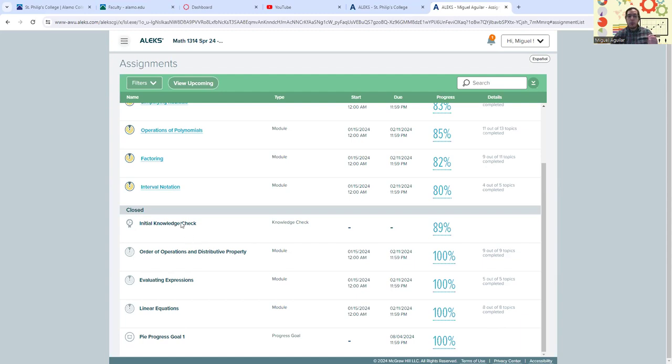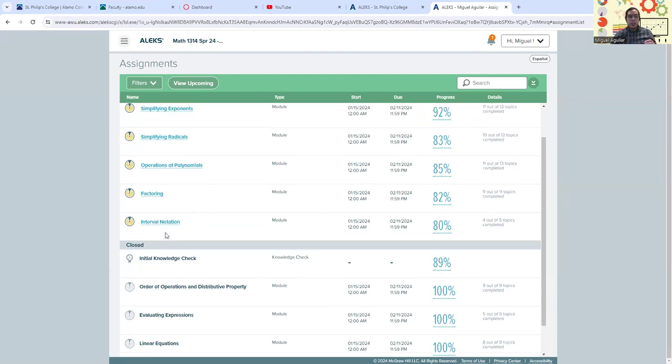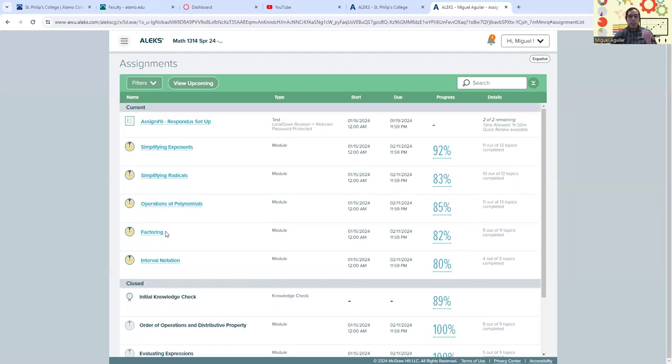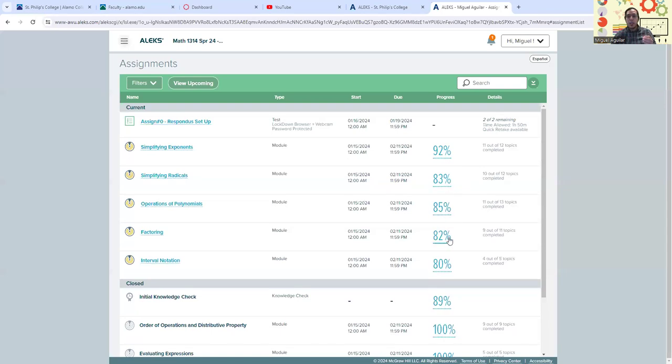My total initial knowledge check was at 89%. But it looks like I could still do a little bit of mastering over here. Now, your goal is to get at least 80% or better on these pie topics.